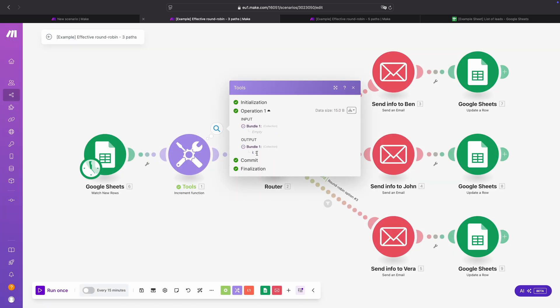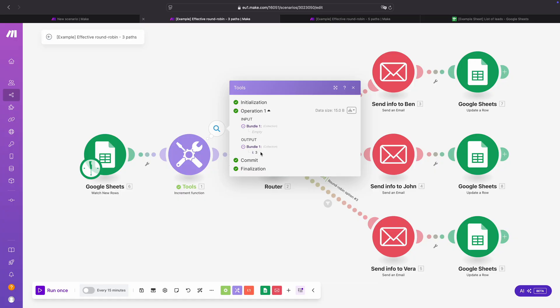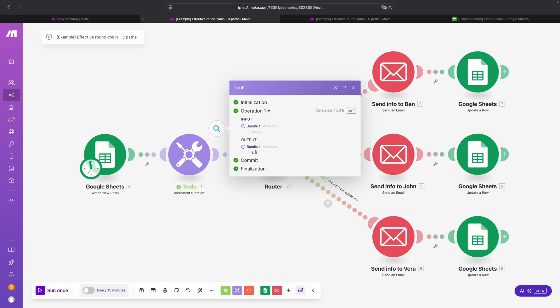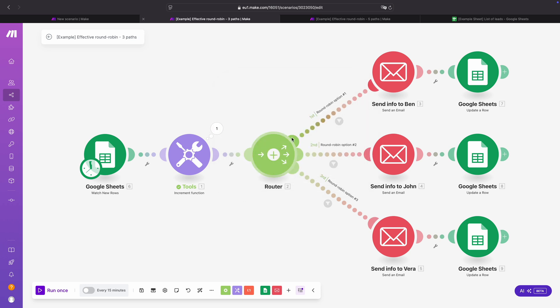We run it again, the value is 3, and so on. This can really go on for tens of thousands of times — every time it will increase the number by one. This is really important because we're going to use the value of the increment function in the filter of our routes.